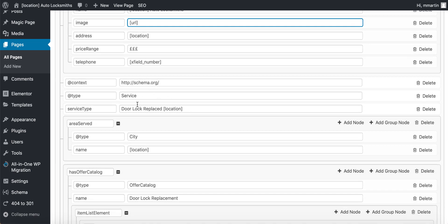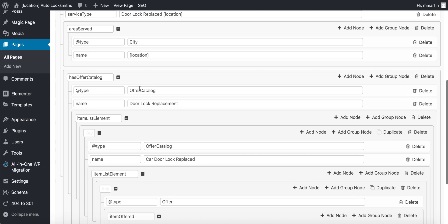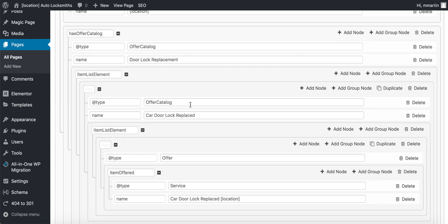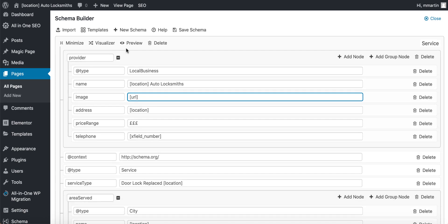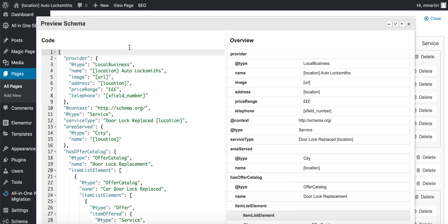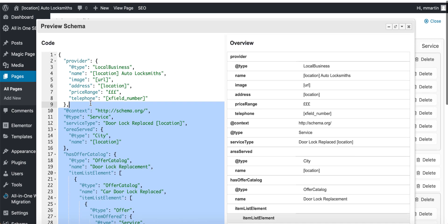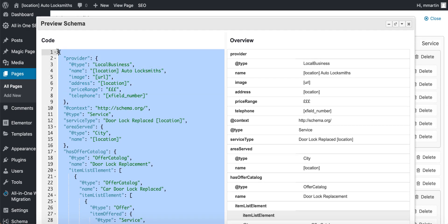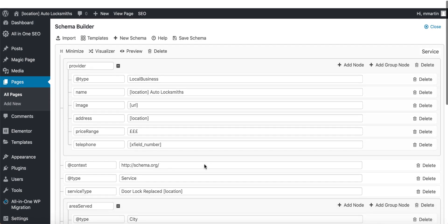Location is the location shortcode. Price range is just pounds. X fields phone number again. Schema service: door lock replaced location. Then you've got city location, offering door lock replacement, offer catalog: car door lock replaced. Then I go over to the preview button, highlight this code. As you can see, it's done so it will dynamically change across all the sites and the keywords will fit with the keyword of the page.